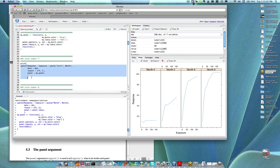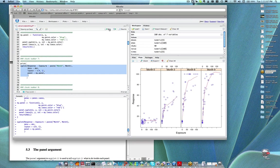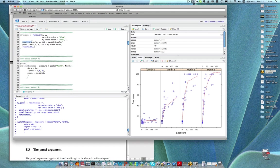Let me go ahead and do that and then we'll talk about how it works. Now we're getting both the points and the smooth. If you look at the my.panel definition, that makes sense because I'm making a call to both panel.xyplot and to panel.loess. You might say: how did xyplot know what to pass in as the x and y values?